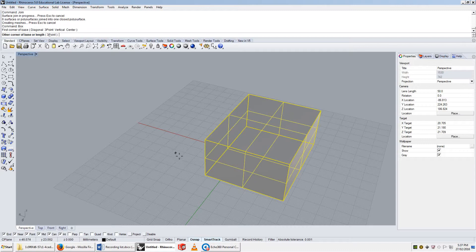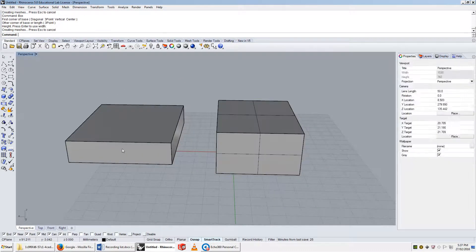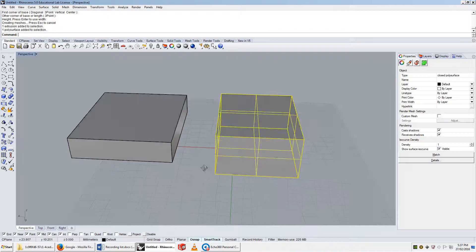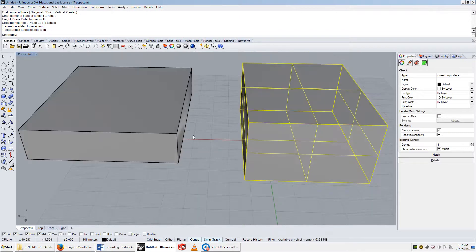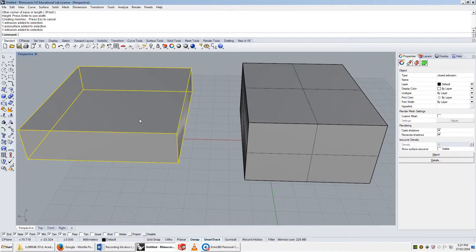So there is a slight difference between these two objects — this being an extrusion and this being a polysurface, which was once an extrusion — but the difference is not that big. This can be described as a polysurface, but it's far more efficient to be described as an extrusion.